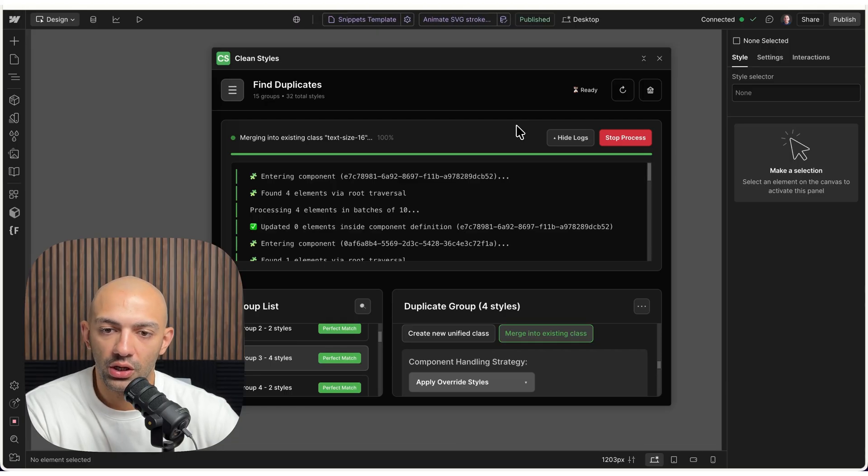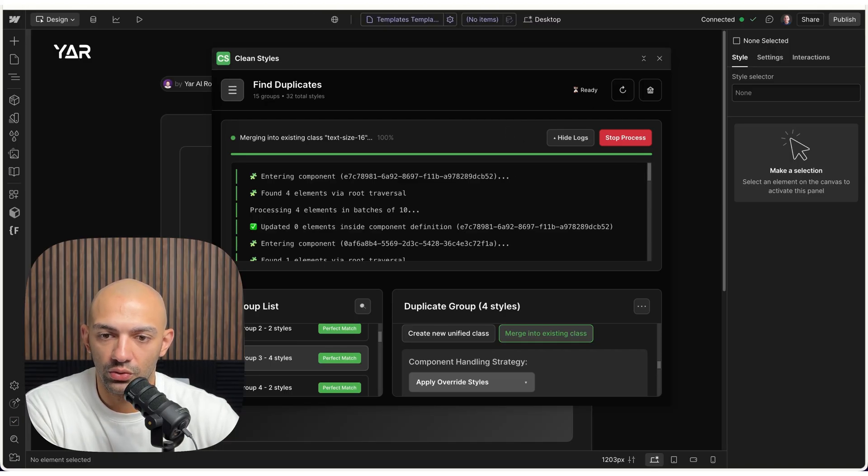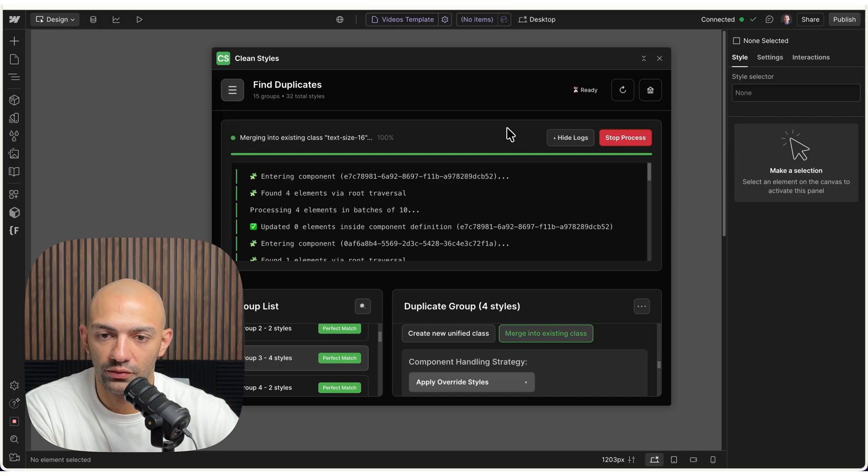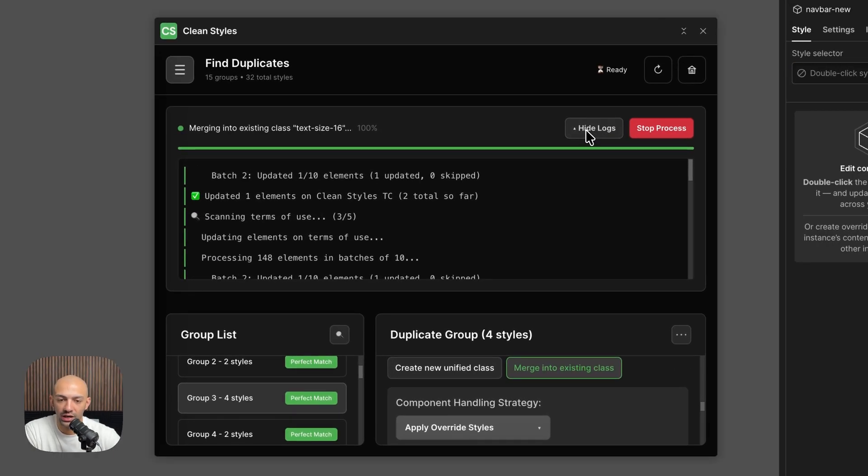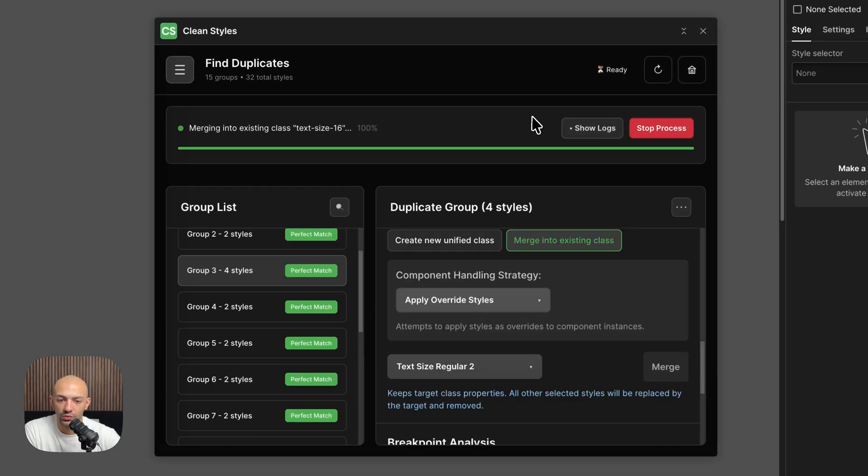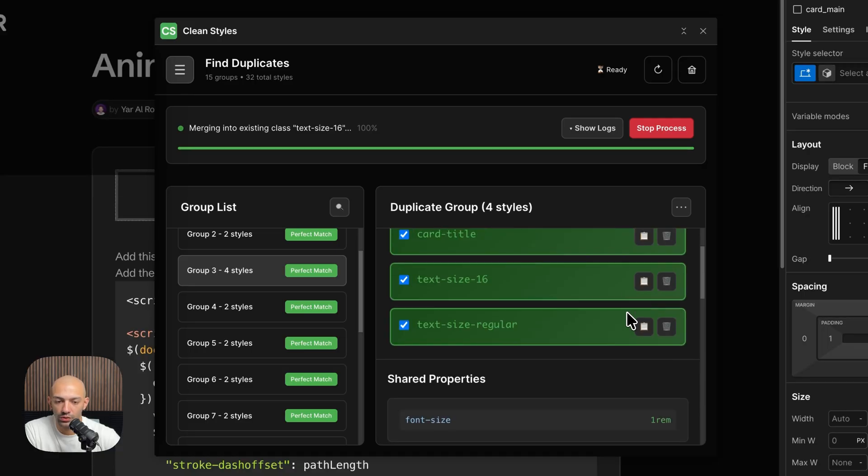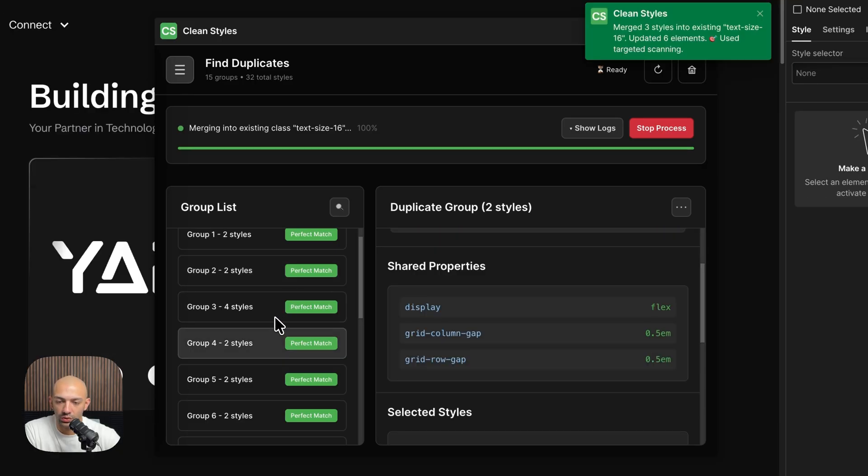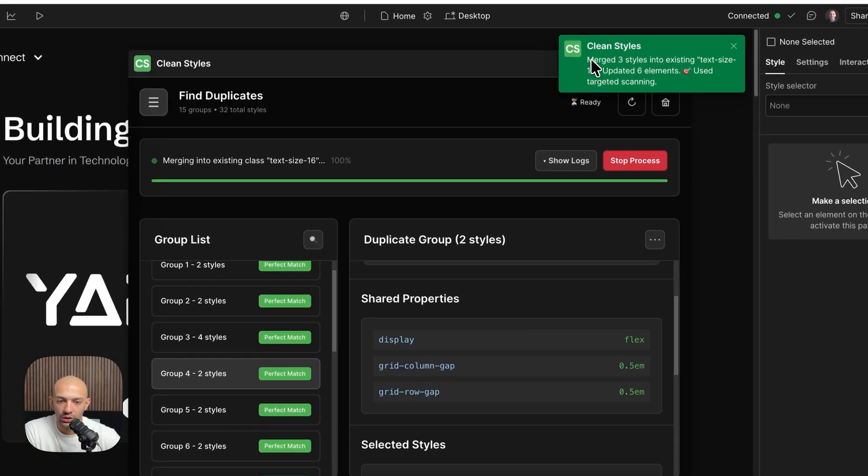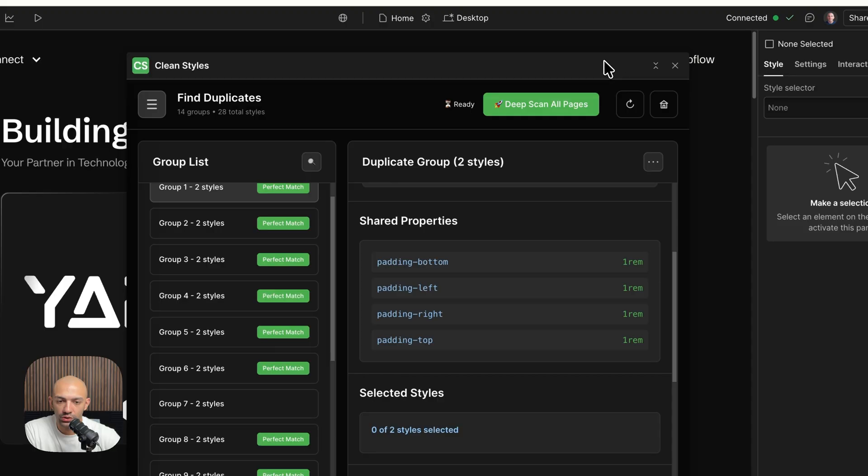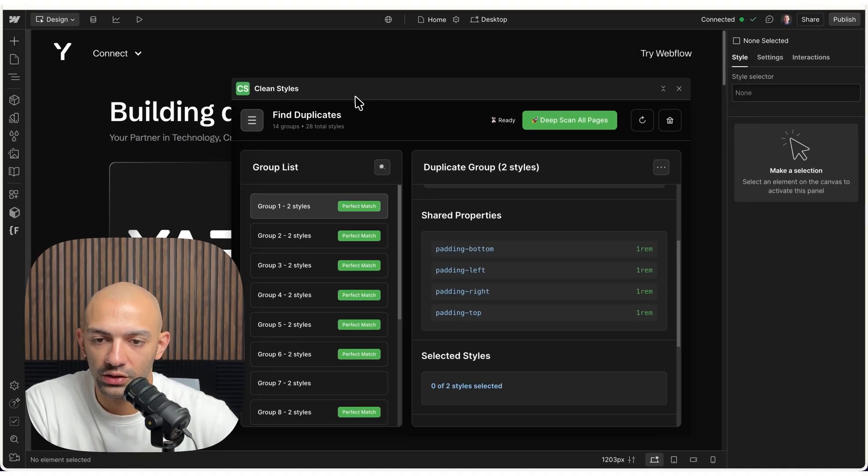Let's wait for it. Of course, you can always hide this log, so we can hide the log and continue working or continue browsing classes. Okay, I think it's done. Here it says merged three classes. Oh, I missed the notification, however it now merged everything into text-size-16.